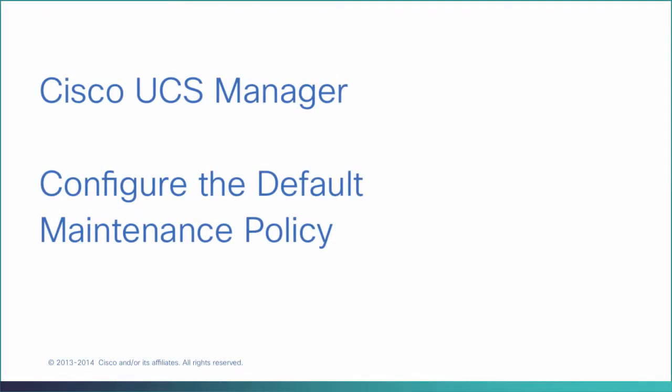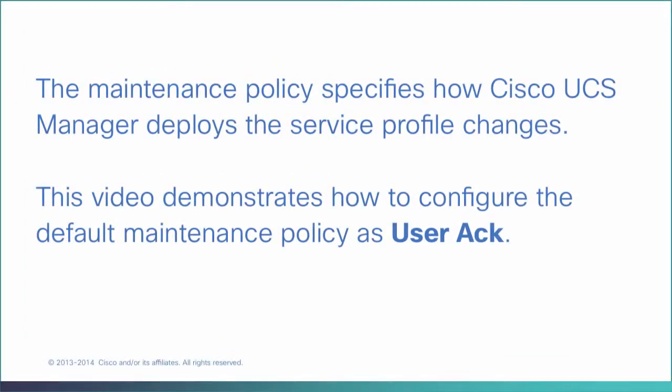Configure Default Maintenance Policy. The maintenance policy specifies how Cisco UCS Manager deploys the service profile changes. This video demonstrates how to configure the default maintenance policy as User Ack.